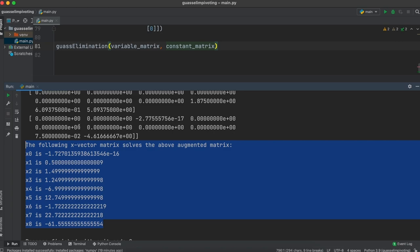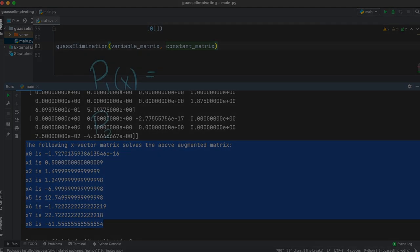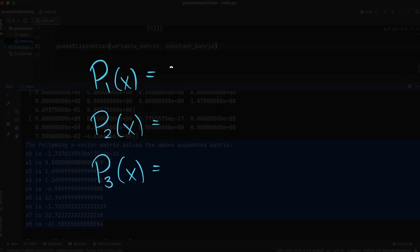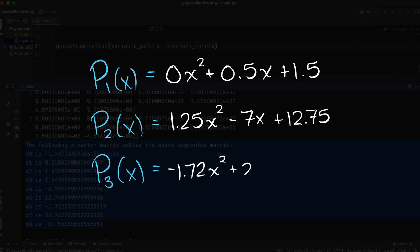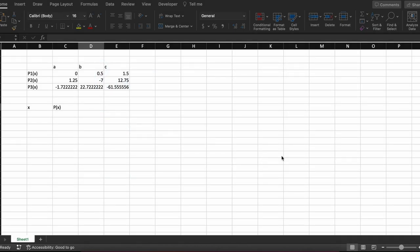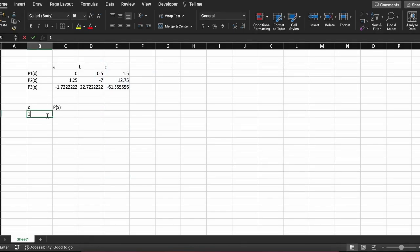Now that we are inside Python, I am just going to enter our matrix into two variables as that is how this Gauss elimination solver function was written. We just need to call our function and insert our variable matrix and then our constant matrix. As you can see, we have now solved for the nine unknowns. Each of these x values represents a coefficient for our three interpolating polynomials: x0 is a1, x1 is b1, x2 is c1, x3 is a2, and so on.